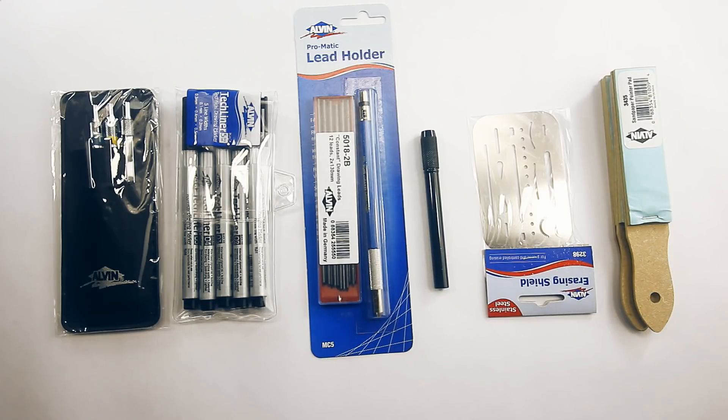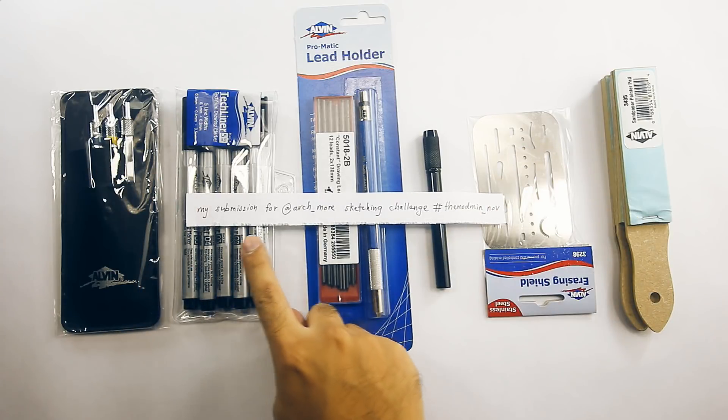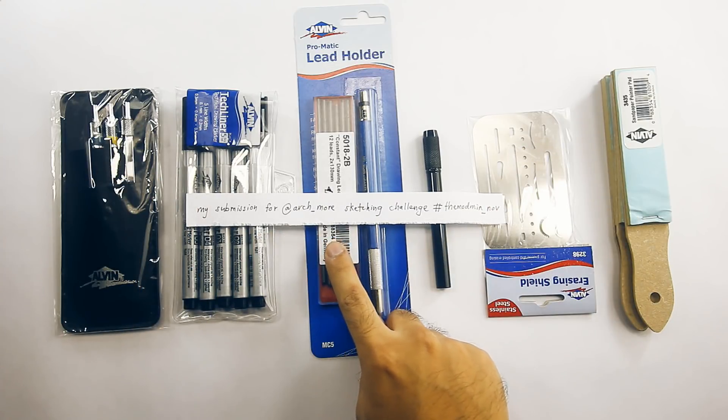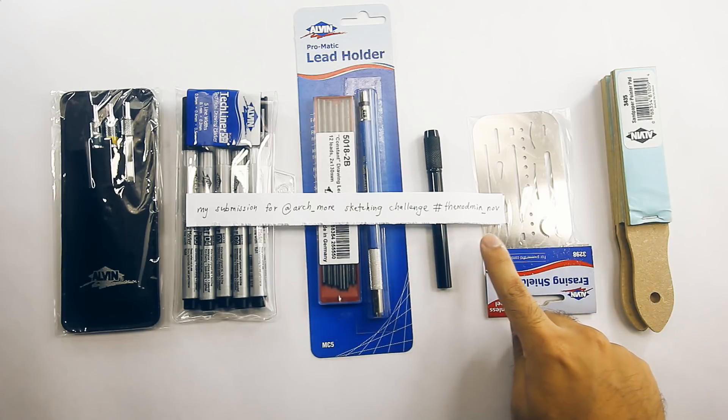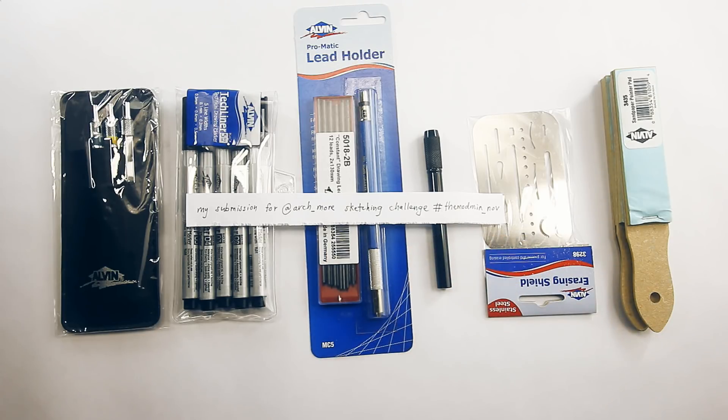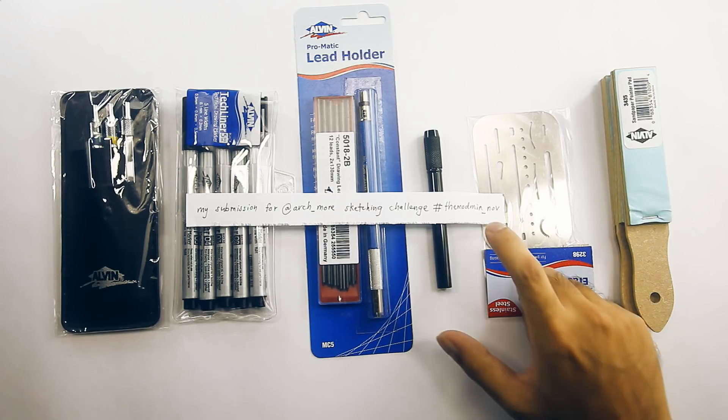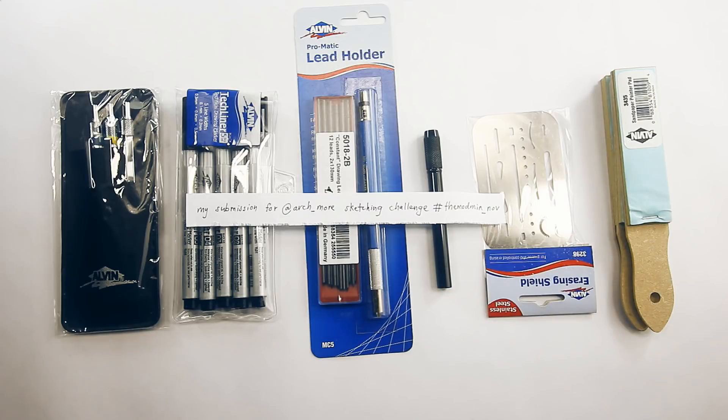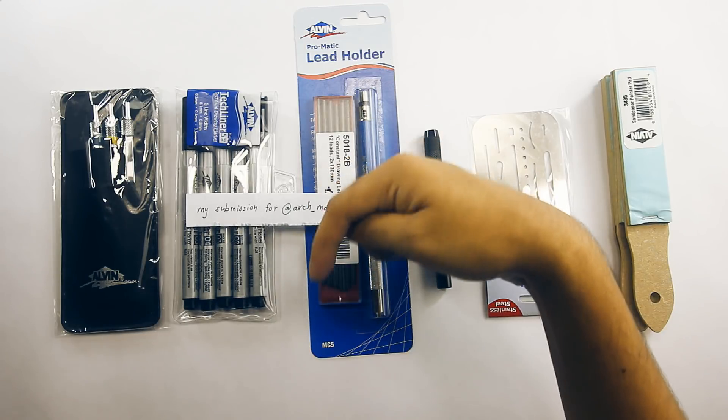Now, in order for you guys to submit your drawings, please include this full sentence. My submission for at Arch underscore More, Sketching Challenge, hashtag TheModman underscore NOV. It's very important that you guys include this whole sentence, so that we can find your entry. You can submit your drawing on any social media platform, like Instagram, or Twitter, or Facebook, as long as you include this sentence. Now, please note that your account status has to be public in order for us to see your entry. You can submit through a secondary public account, and that's fine, we will just be mentioning the account that you submitted with. For further clarification, we've included the submission method in the description below.